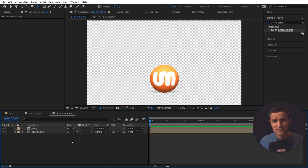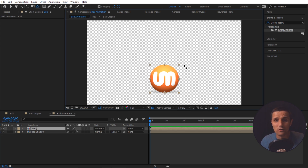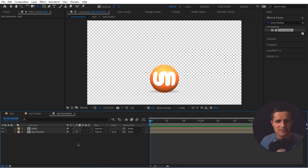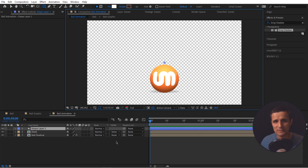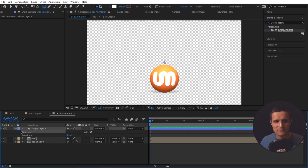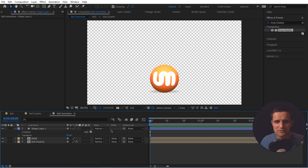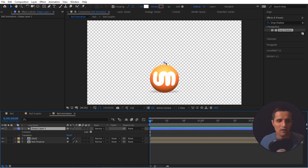I like to create null layers to attach both the ball and the shadow so I can just move the null and everything follows. Instead of using a null object, I prefer shape layers — just click on the shape layer option and it creates a new blank shape layer with no contents, essentially acting as a null object. When you render it, it won't be visible. I'm going to call this one 'controls'.